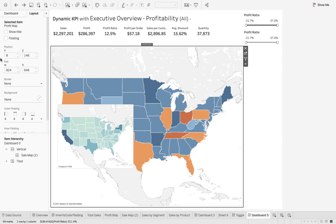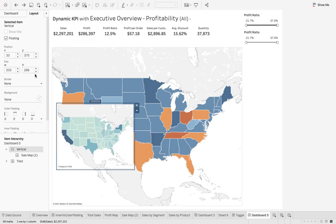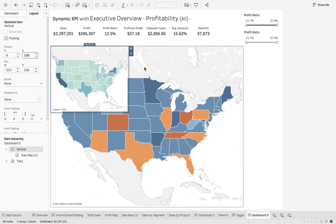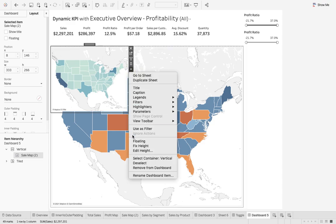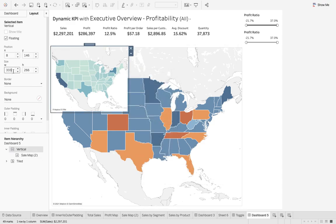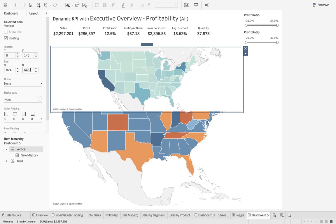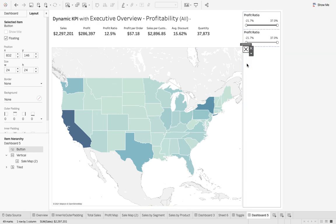To overlap them, both containers need the same position and size. I'll set X to 8, Y to 146 for both, and width 824 and height 646 for both as well. You have to select each container every time to enter these values. Now we have the option to add the show and hide button.